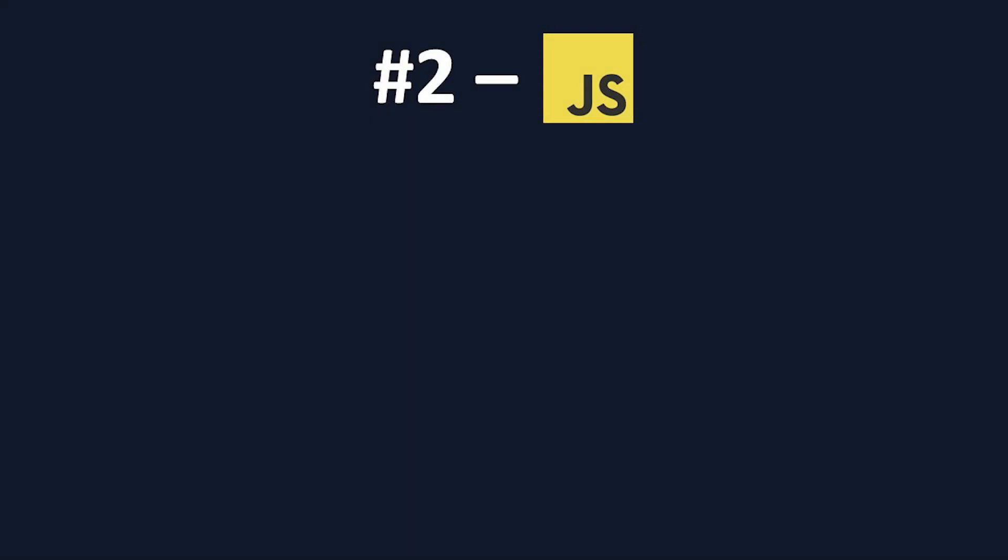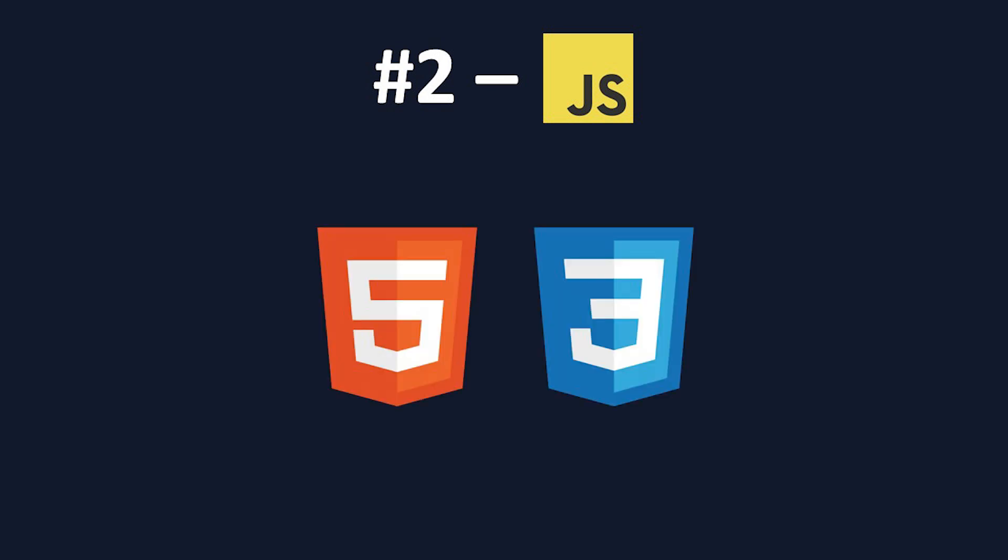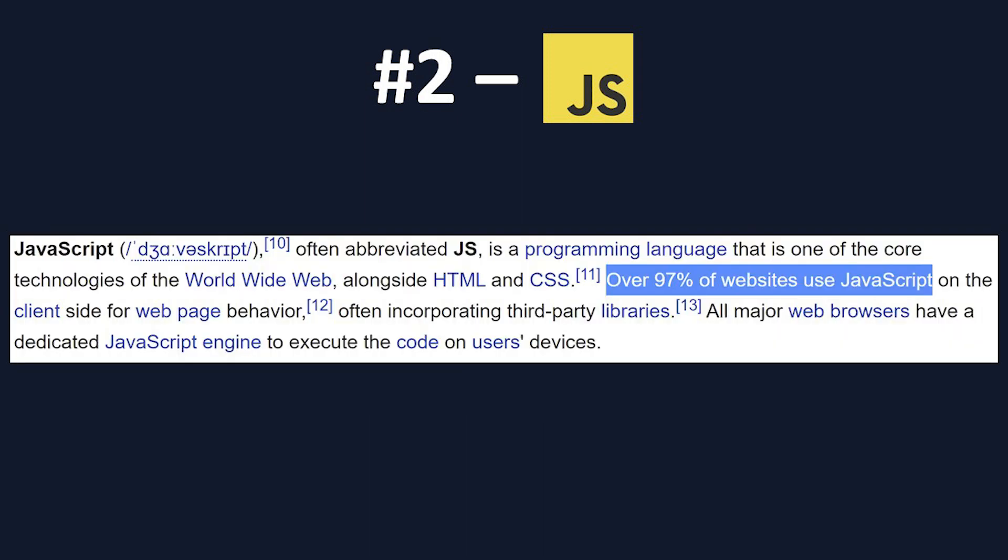While named very similarly to Java, the languages could not be more different. JavaScript is the language of choice for front-end web development, as JavaScript is the only language, aside from HTML and CSS if we're classifying those as languages, that runs in the browser. In fact, 97% of all pages on the internet run JavaScript.